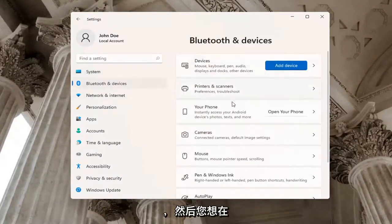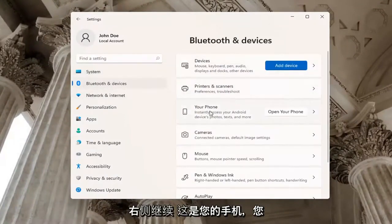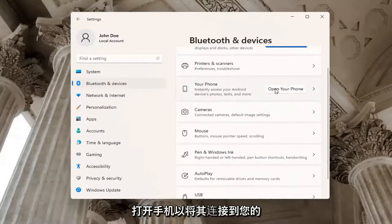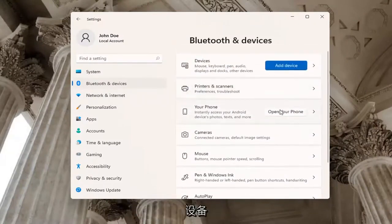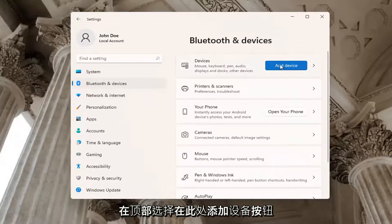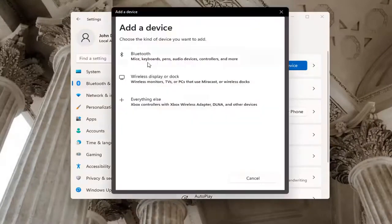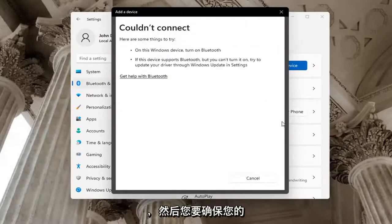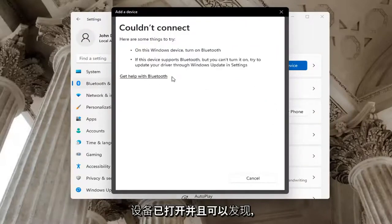And then you want to go ahead on the right side to your phone. You may want to go ahead and actually open up your phone to connect it to your device. And you may also want to select the Add a Device button here up at the top if you don't have a device currently hooked up. And for Add a Device, select Bluetooth. And then you want to make sure your device is turned on and discoverable.